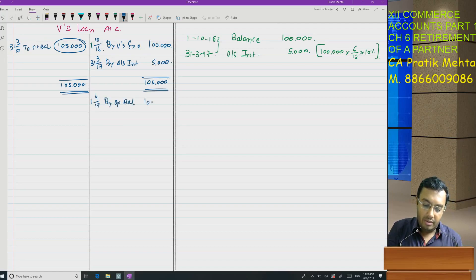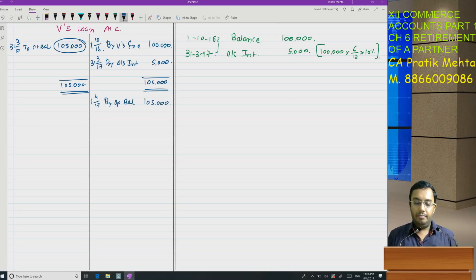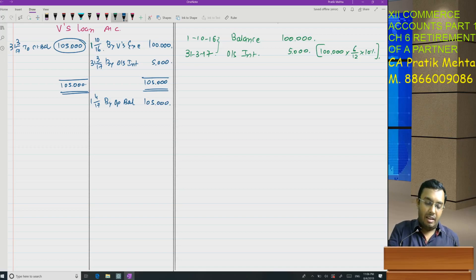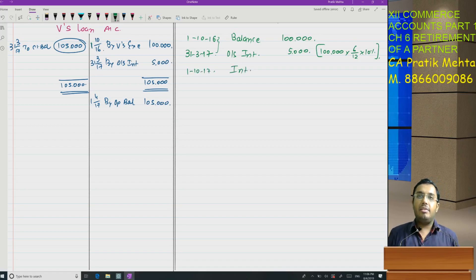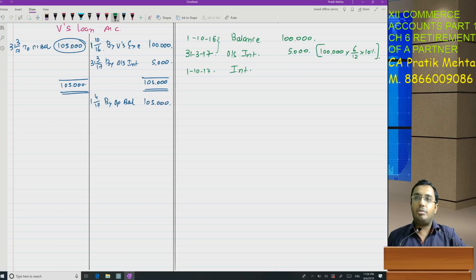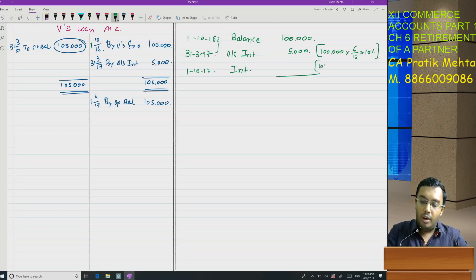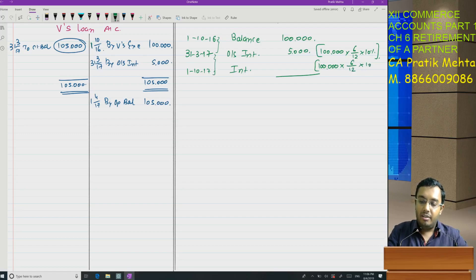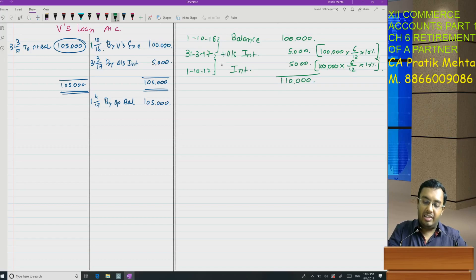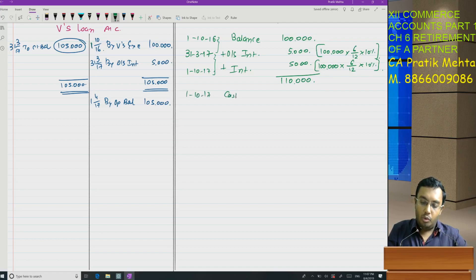By opening balance: 1,05,000. Now going back to the working note — on 1/10/2017, add interest for the remaining 6 months on 1,00,000 at 10% — that is 5,000. Total becomes 1,10,000. All these items are added (plus). On 1/10/2017, we pay cash — the installment of 50,000 plus interest to date of 10,000 — total 60,000. Balance remaining: 50,000.